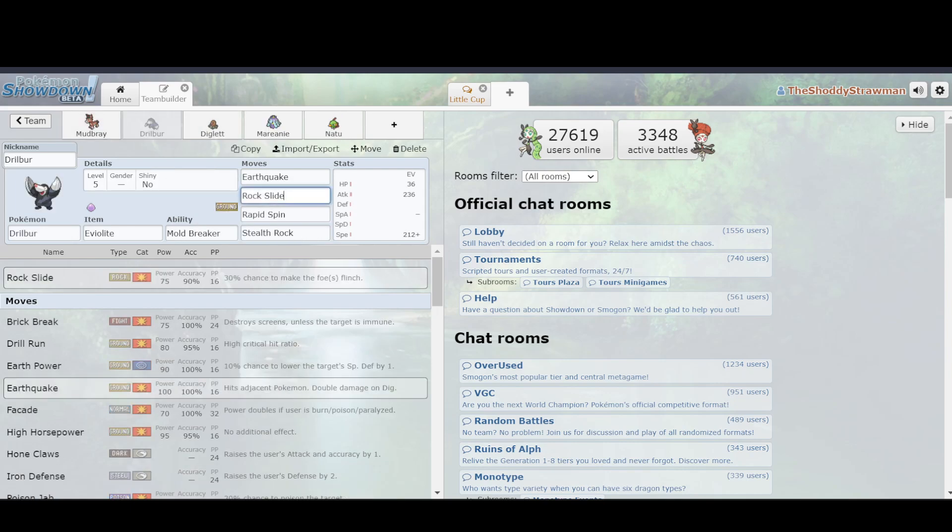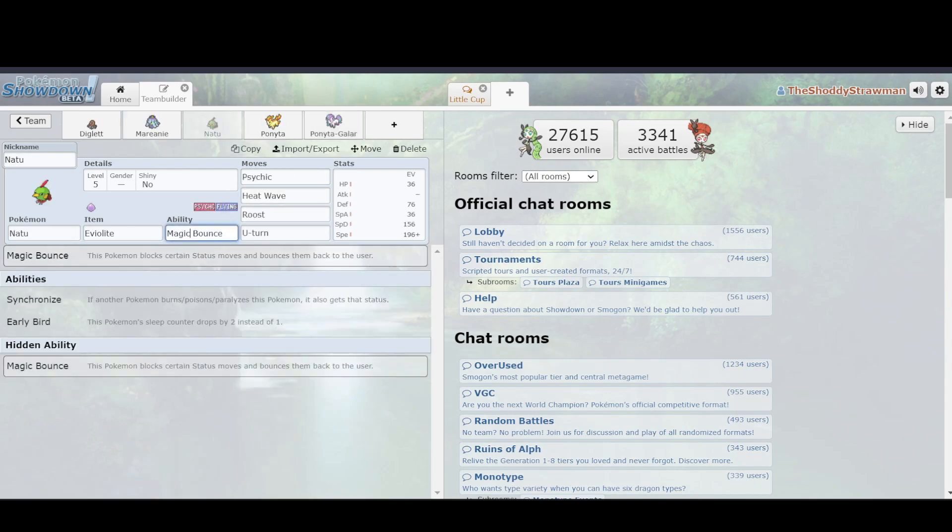Now, what can Drilbur do to punish this possible Natu switch in? Well, it's got Rock Slide to hit it kind of hard, because it's a Flying type that's weak to Rock, but also you have Stealth Rocks that you can set up on it. And Natu's ability is Magic Bounce, and that would block certain status moves, and it blocks Stealth Rock.